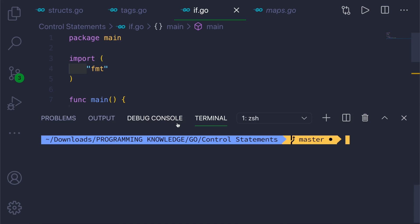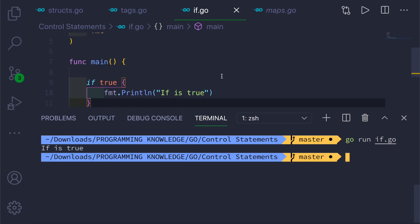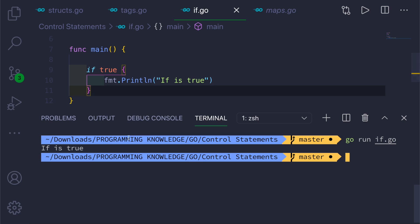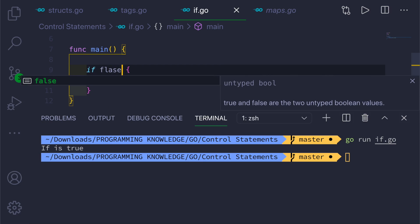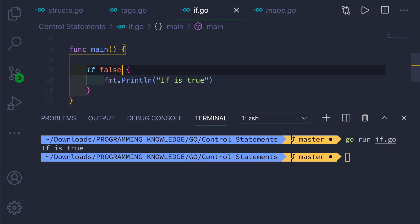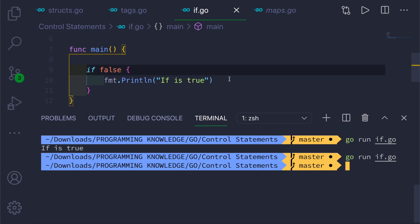If you go ahead and run this, it will print 'if is true'. But if you make this value false, it will not run because the condition is false.